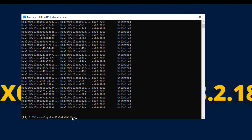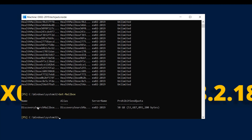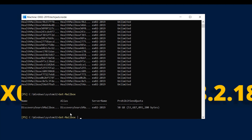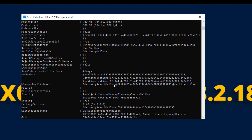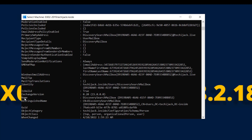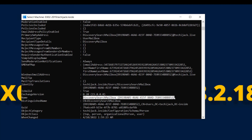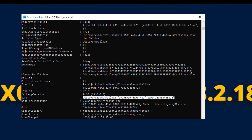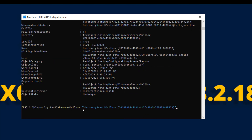Let's try to disable them. Running Get-Mailbox shows the Discovery Search Mailbox. To disable it, we need to find its complete name. Let's run the cmdlet with -FL and search for the name. We find the Discovery Search Mailbox name — a number inside curly brackets. I'll copy it and try to remove this Discovery Search Mailbox using Remove-Mailbox.